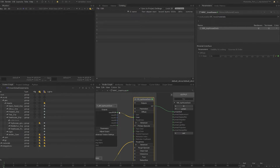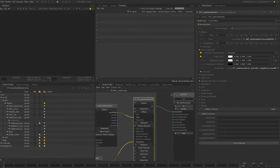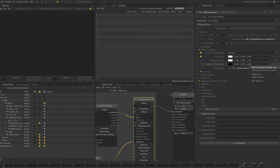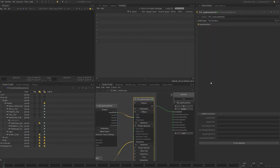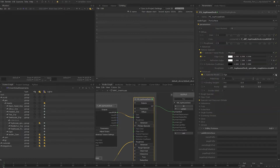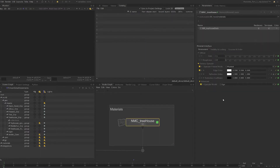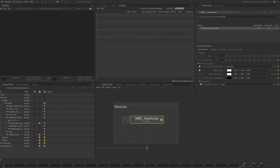Let's go back into the network material create node and promote some more useful parameters. I'll fast forward through this bit, as all I'm doing is selecting the 'Add to Material Interface' option on every parameter that I need. And this is what I have so far — you can add as many parameters as you need to the parameter interface.